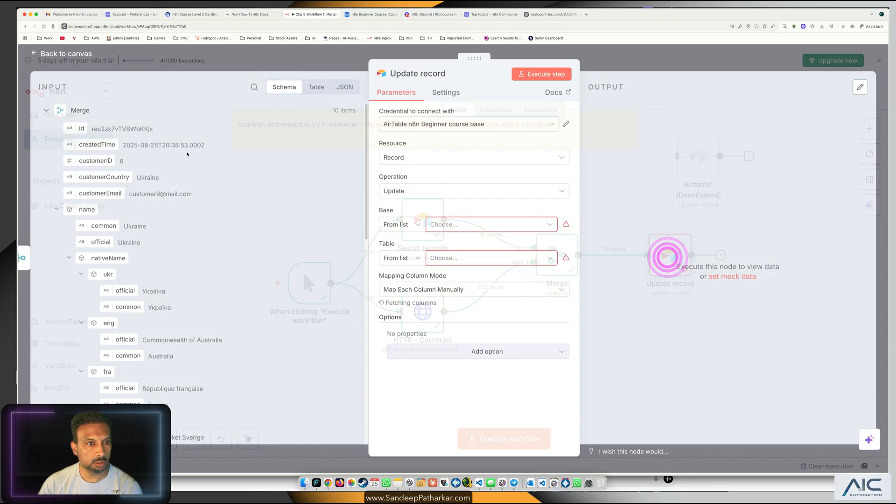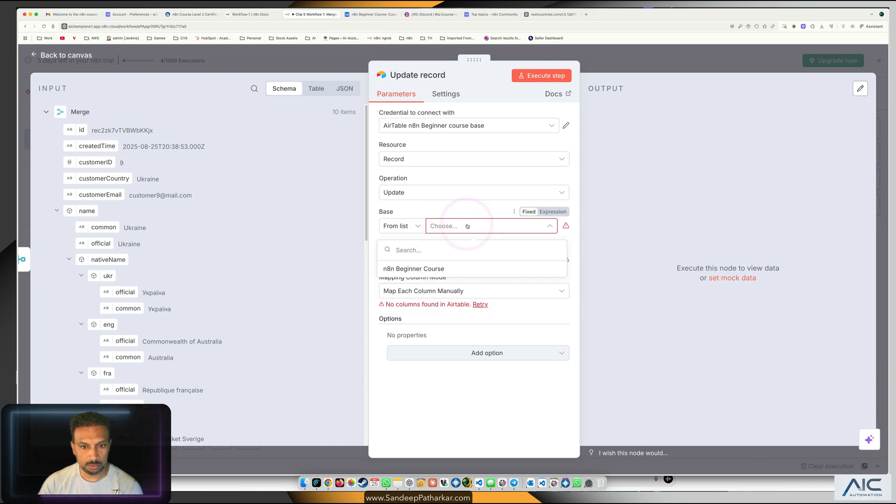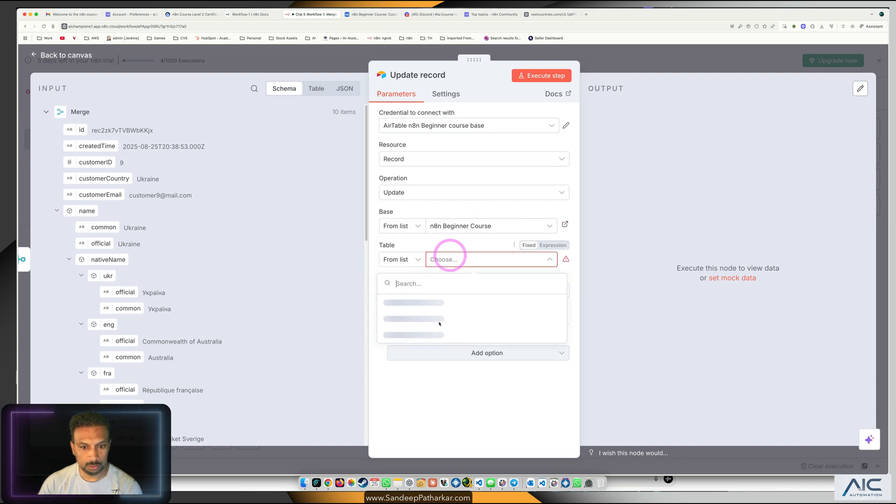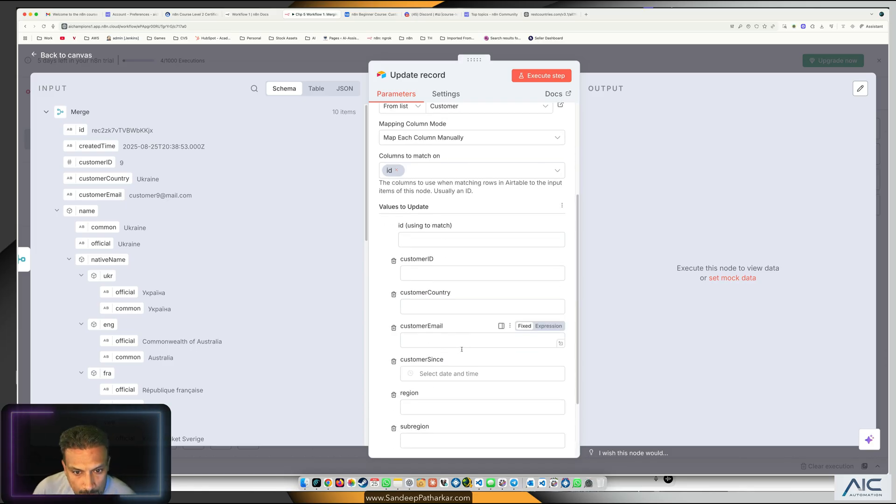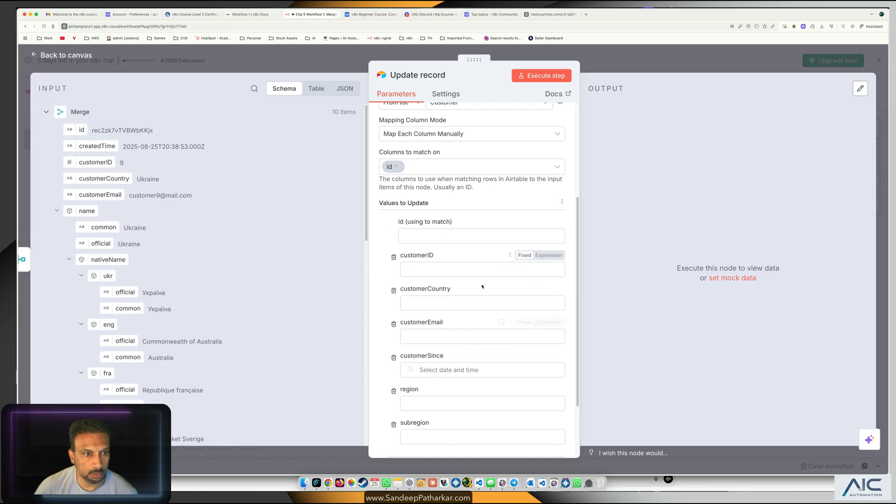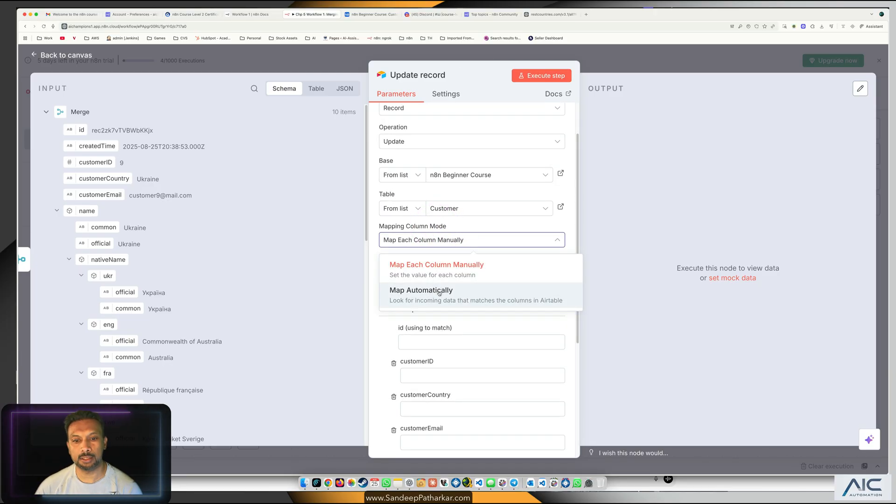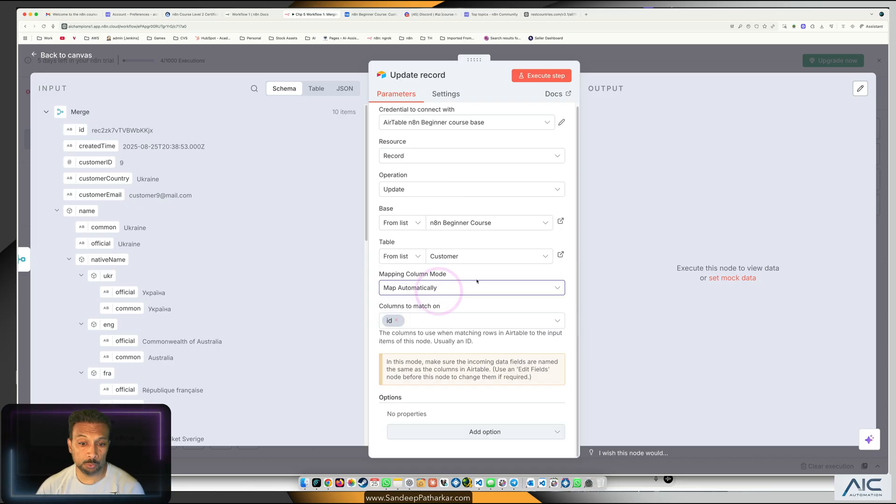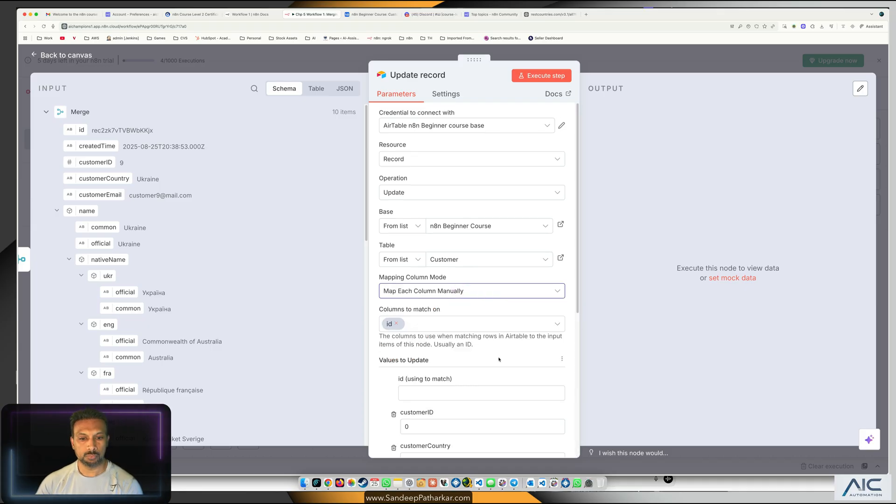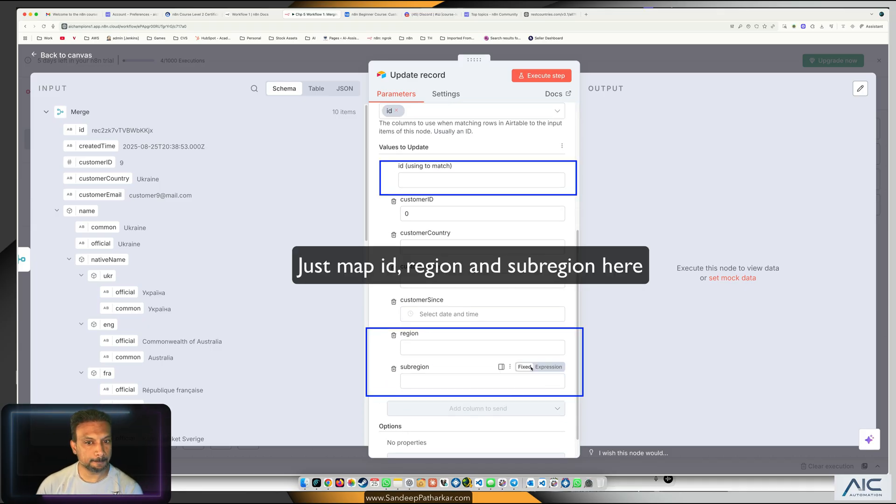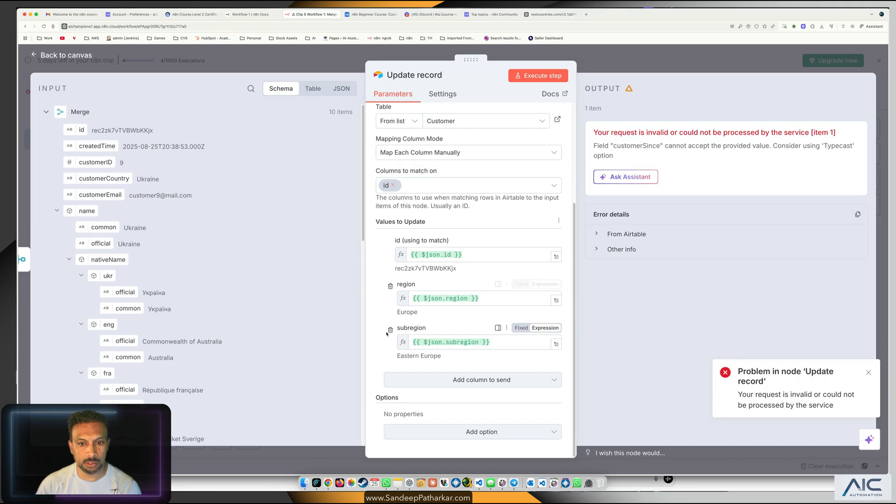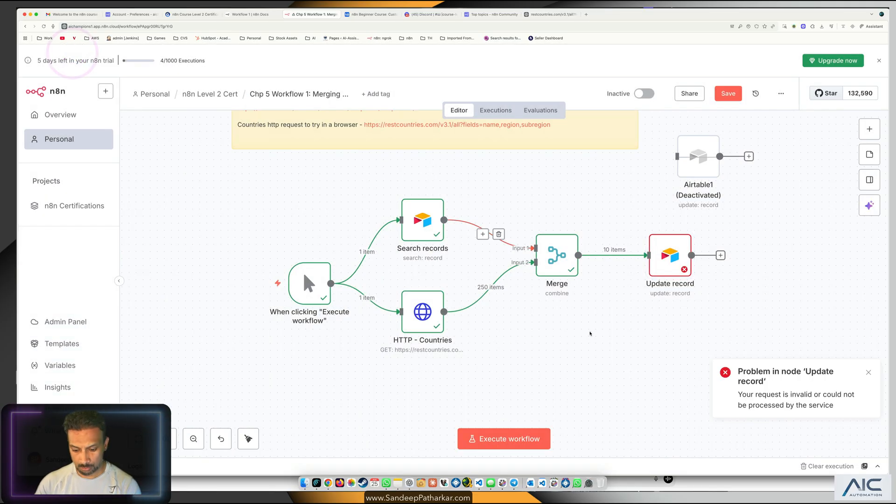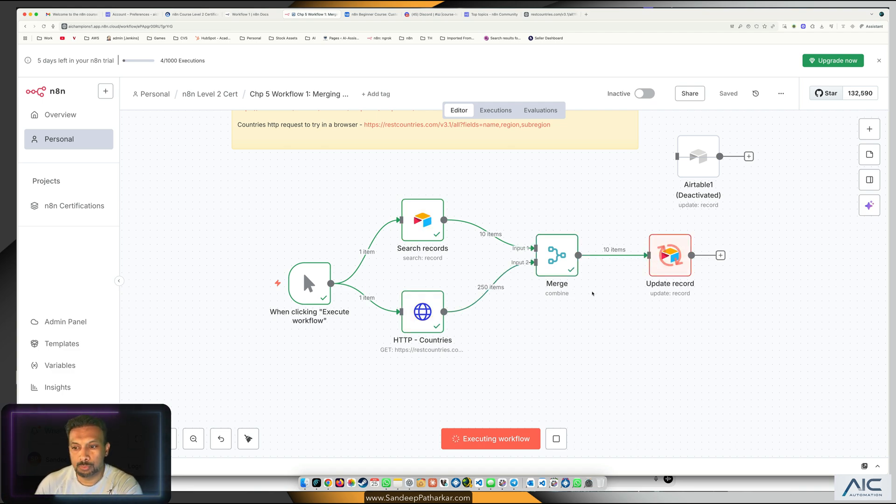Perfecto, we got this. What is the base? Beginner. What is the table? Customer. We are going to match on ID, that looks good because we do have the ID. We can even do automatically and it will take care of it, but I don't want to do that. I want to do it manually. We want to update these two. Let's try again, boom, boom, boom, it's doing something.